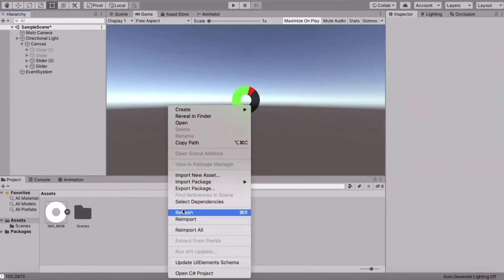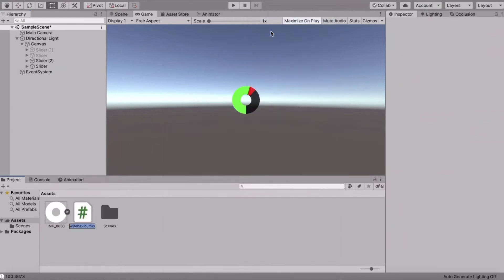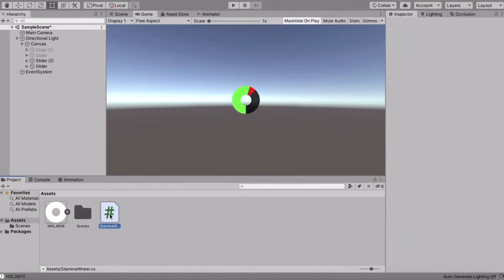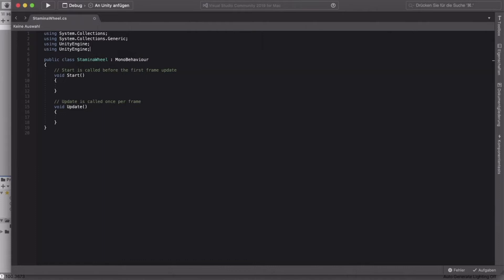Go to your Assets folder, right-click, create a new C# script, and call it StaminaWheel. Press Enter and open it up in Visual Studio.